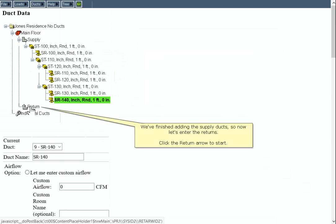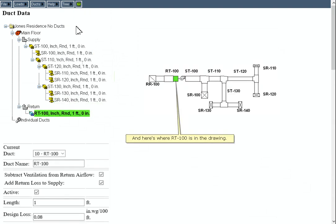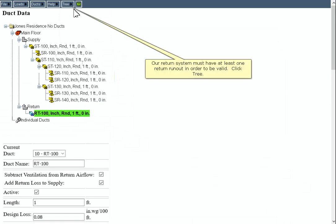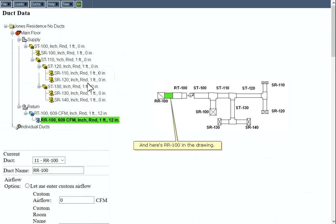We've finished adding the supply ducts, so now let's enter the returns. Click the Return arrow to start. And here's where RT100 is in the drawing. Our return system must have at least one return runout in order to be valid. Click Tree and click Add Runout. And here's RR100 in the drawing.